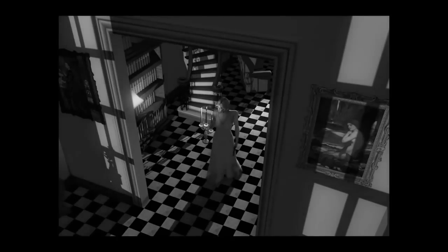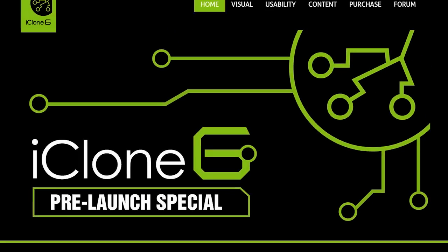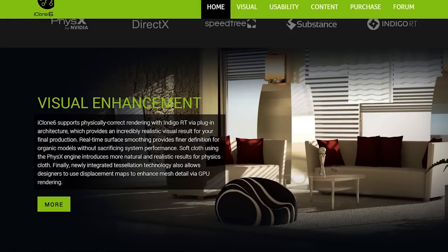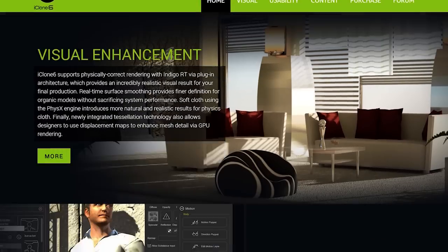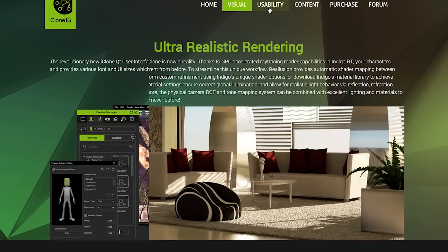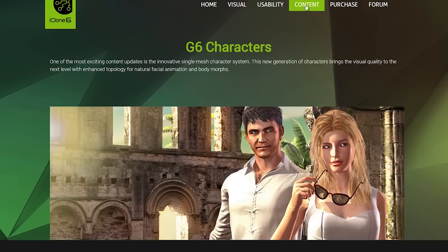iClone is a leading pioneer in character animation for everything from CG moviemaking to game design. Finally, the long-awaited and much-anticipated iClone 6 has arrived. Reillusion has completely revolutionized this new version by focusing our development efforts on a number of key areas.